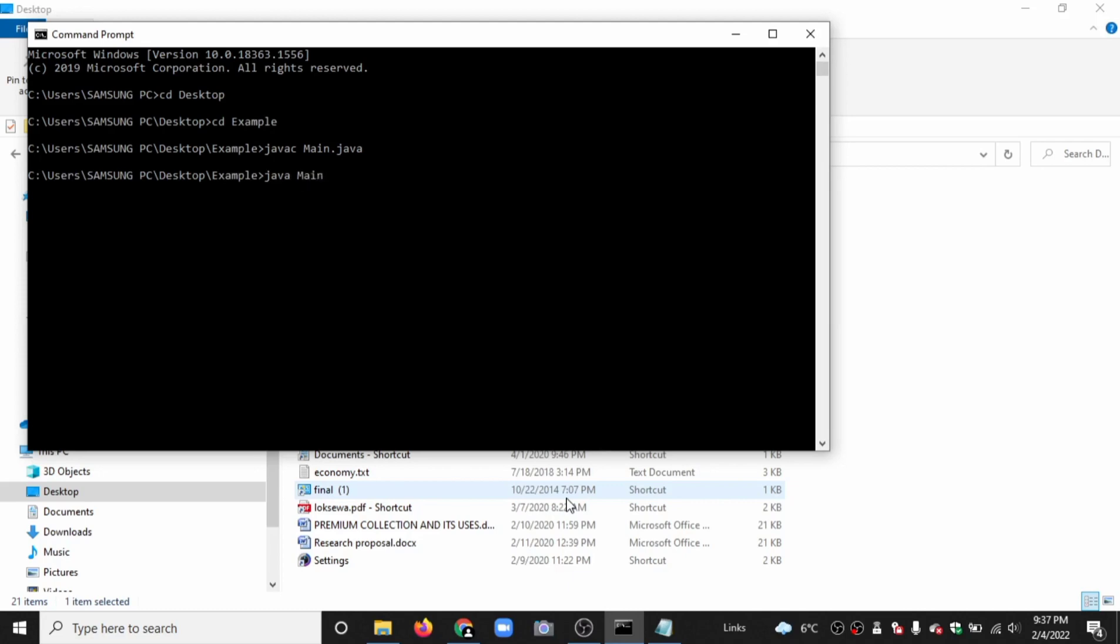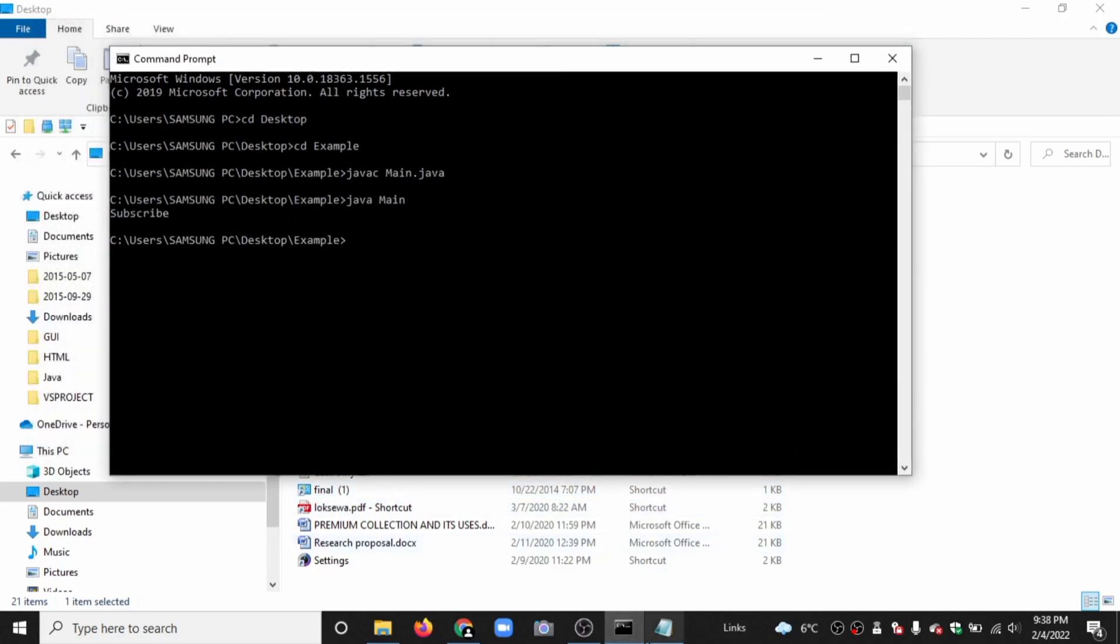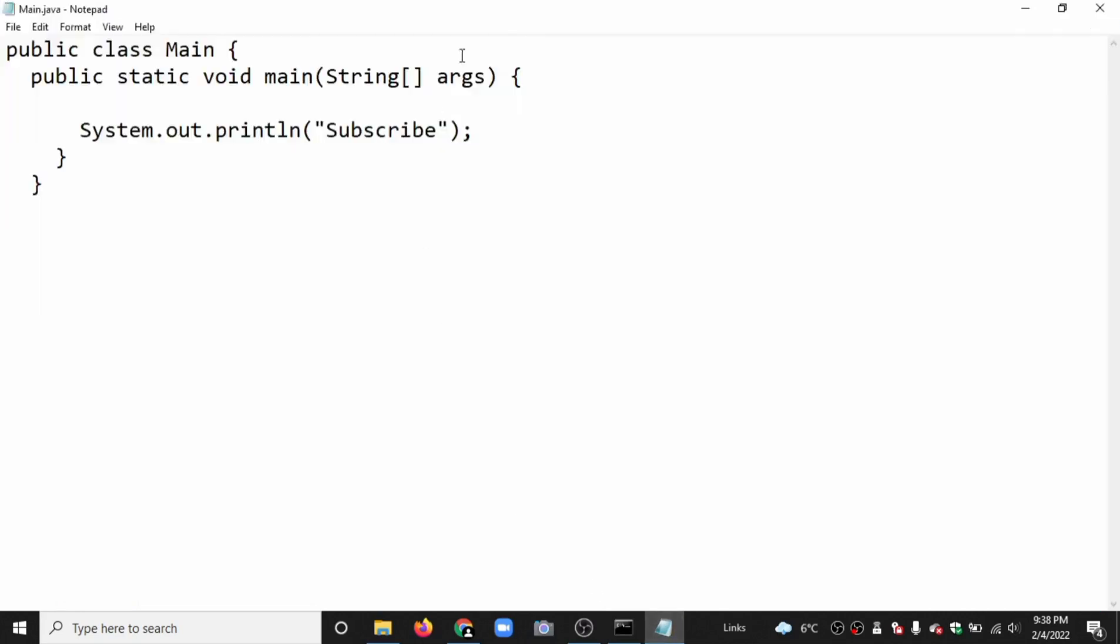Now type java main. Here we have obtained the output 'subscribe'. If we have an error, suppose we have an error like this.